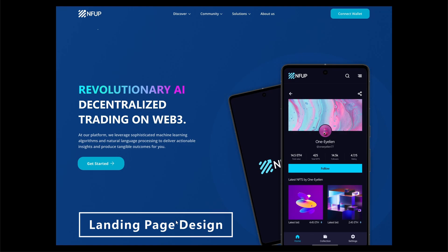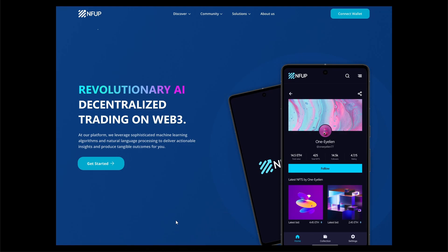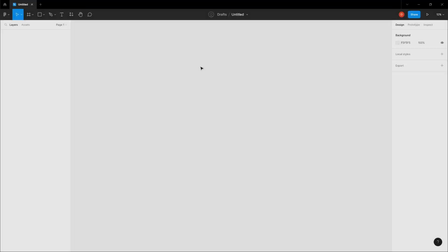Hello guys, welcome to this brand new tutorial. We will be designing a landing page for a mobile app called NFUp. This is part of a series we've been designing in our previous videos — for the NFUp mobile app we've designed mobile screens, but in this tutorial we will be designing the website landing page.